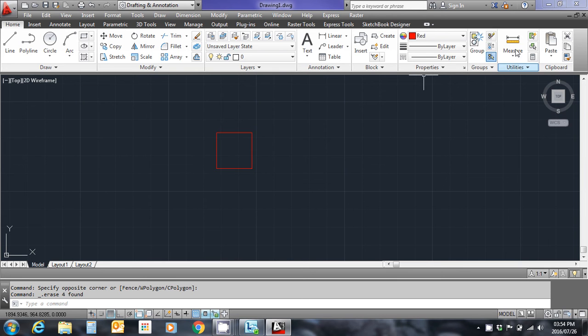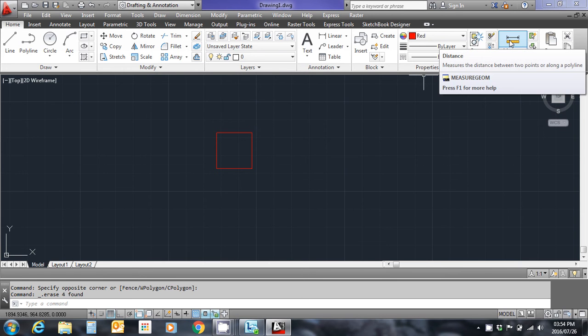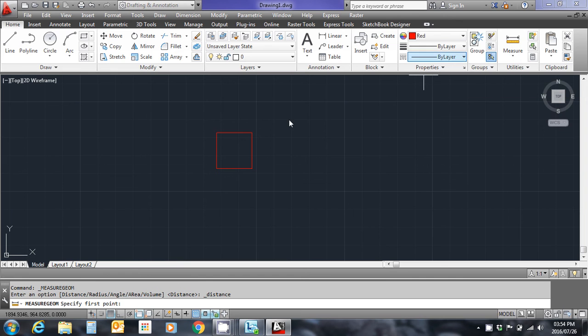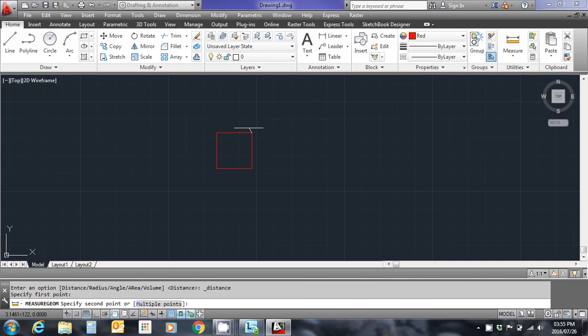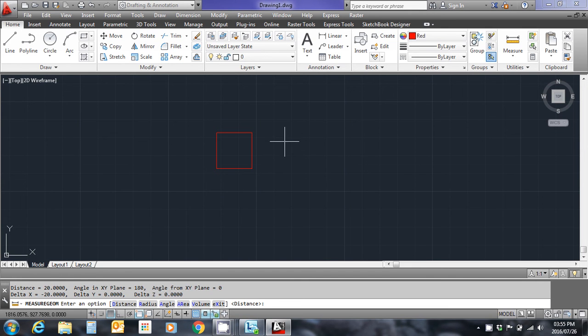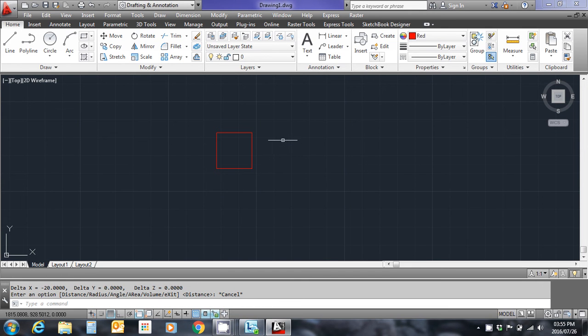I'm going to use the measure function in the utilities group. I'm going to left click on the top right corner, left click on the left top corner, and you'll see in the information section here I have a distance of 20 meters. Good. I'm going to push escape to clear that command.